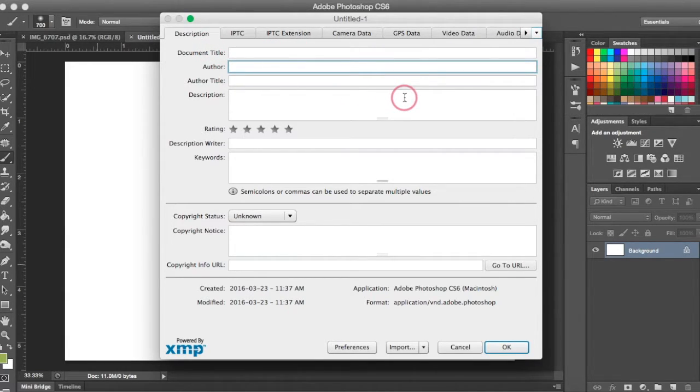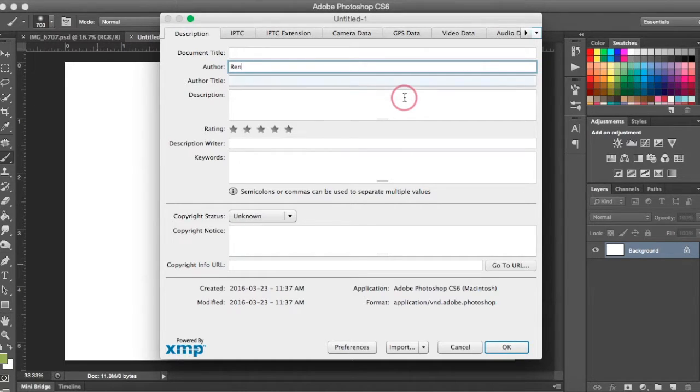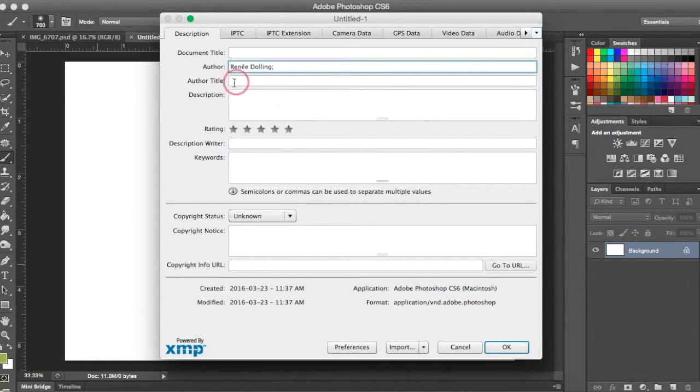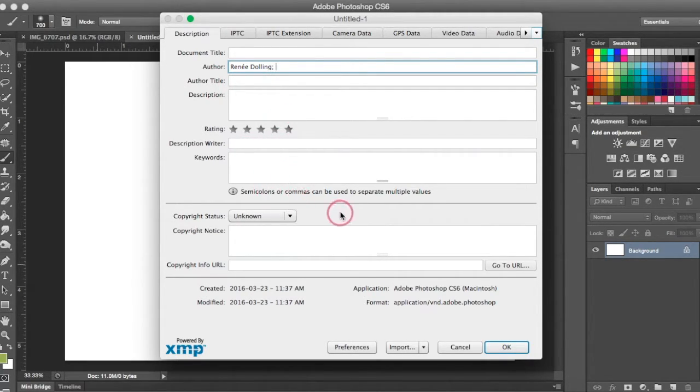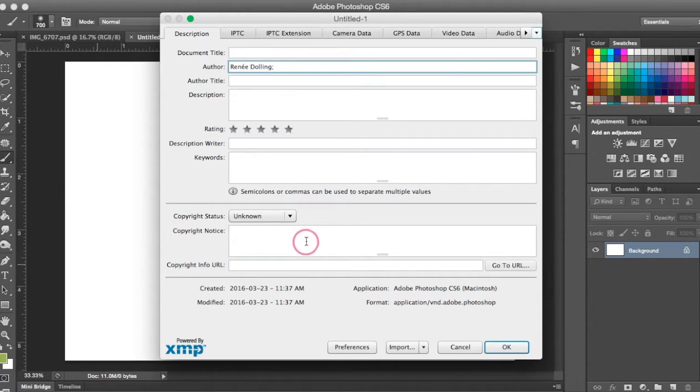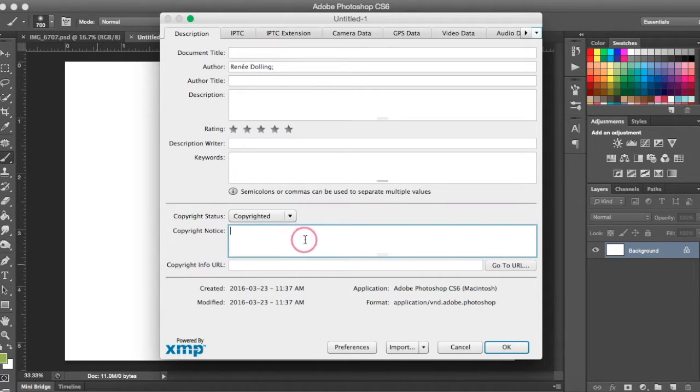So in your Description tab, you're going to fill in a couple of these sections. So we're going to fill in Author. There you're going to put your name. I leave everything else blank. I don't fill in author title or description, nor do I fill in description writer or keywords. If you wanted to fill those in, you are welcome to.